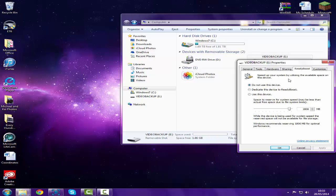Then there's 'space to reserve for system speed,' open bracket, 'maybe less than actual free space due to file system limits,' close bracket, colon, and there's this little gauge. I wouldn't touch that if I was you, that's what it recommends and I don't want to go messing around and delete the things that are on it.